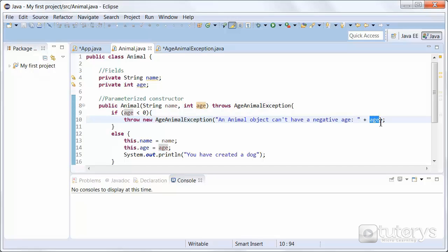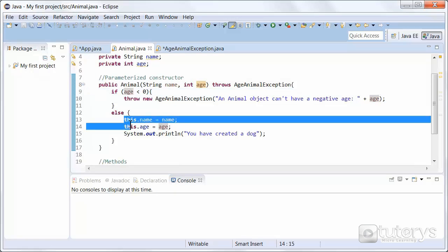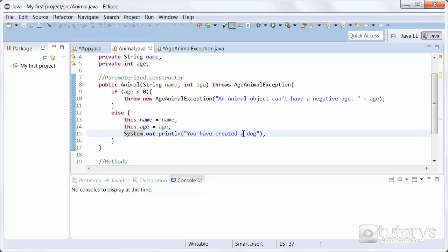The exception will be instantiated if this condition is met — that is, if the age is less than zero. Otherwise, we just instantiate the animal object, followed by the sentence 'you have created a dog' for this example.